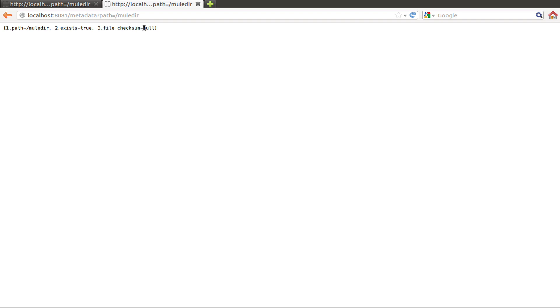And the response says that Hadoop indicates that this path exists, but it doesn't have a file checksum. This is because when you specify a path, it will only have a checksum if the path is a file. If it is a directory, checksum will be null.